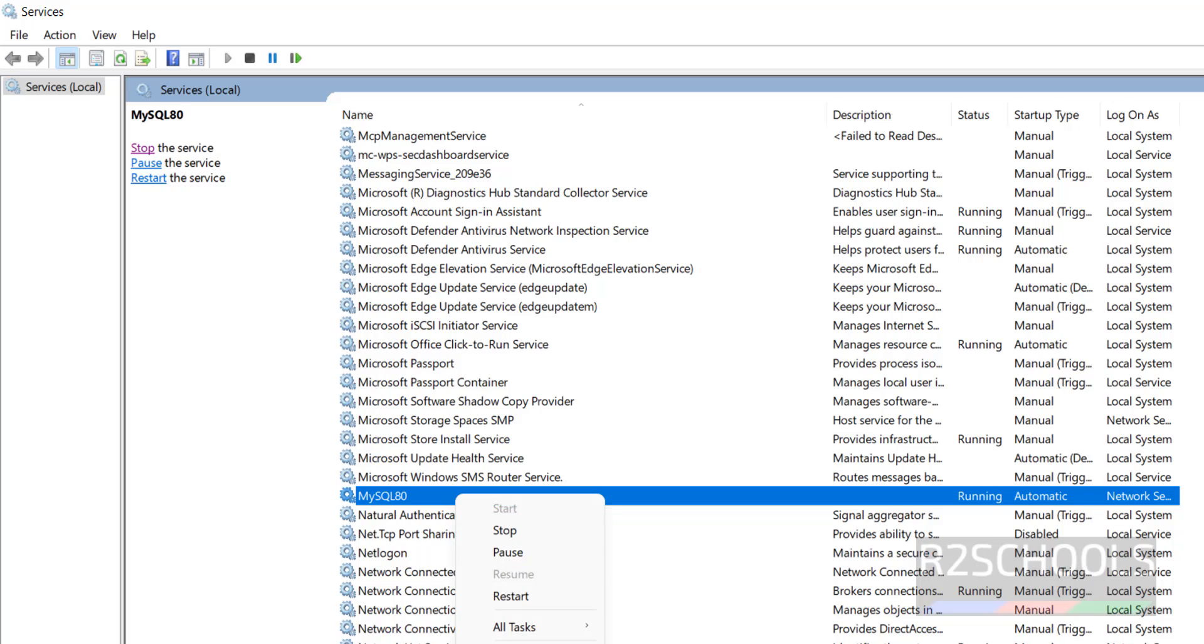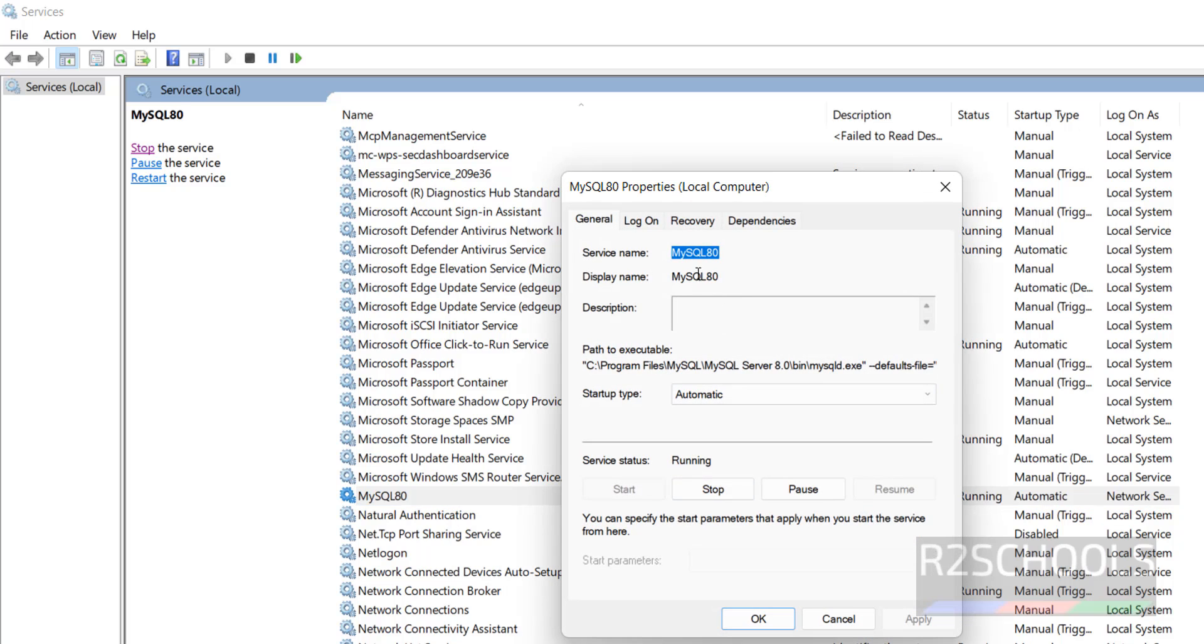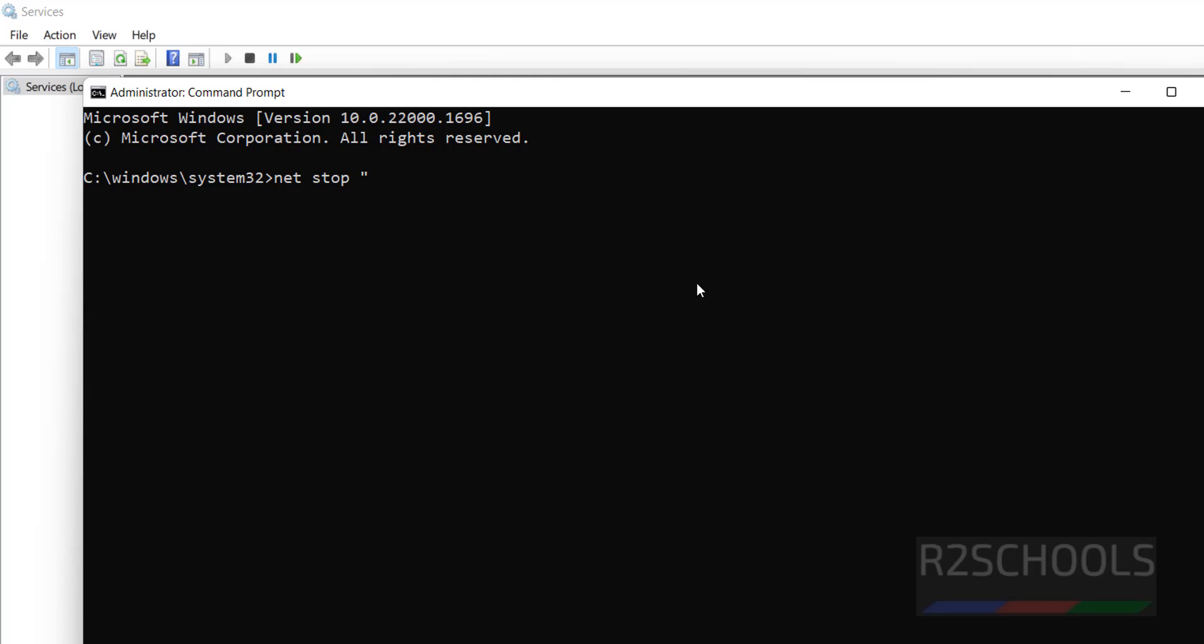Properties, see this is the service name and this is the display name. So copy this one.